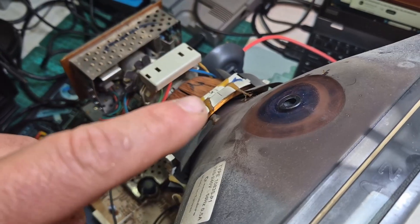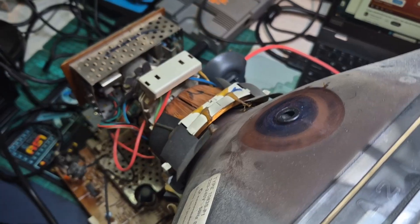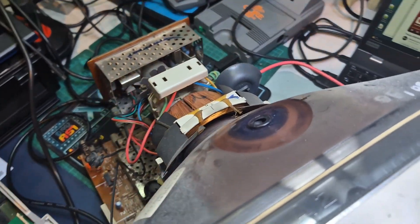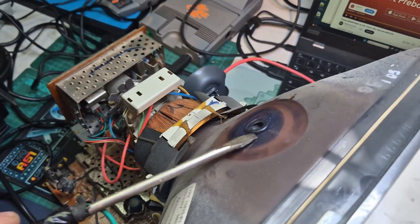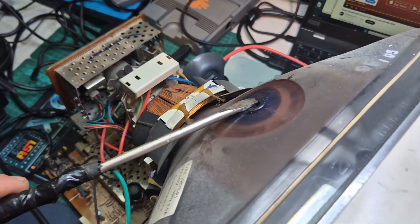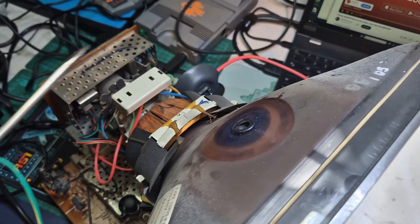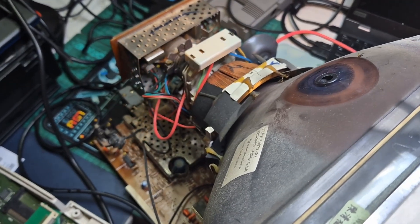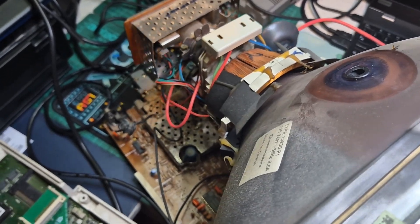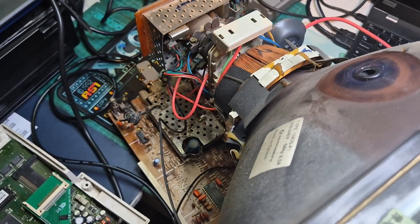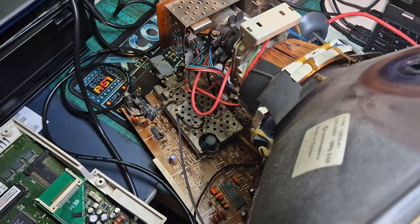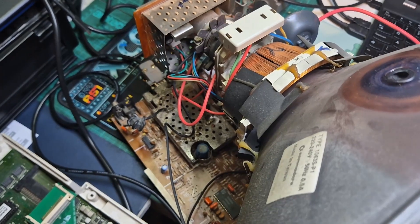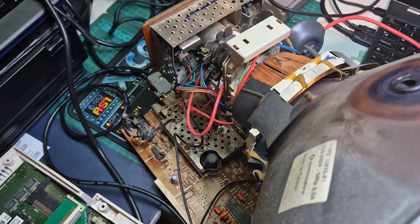Another way I knew we had a high voltage is I got a nice zap discharging the anode. And so at least, at least we've got that. We got a working flyback. We just need to figure out why we're not getting any picture.